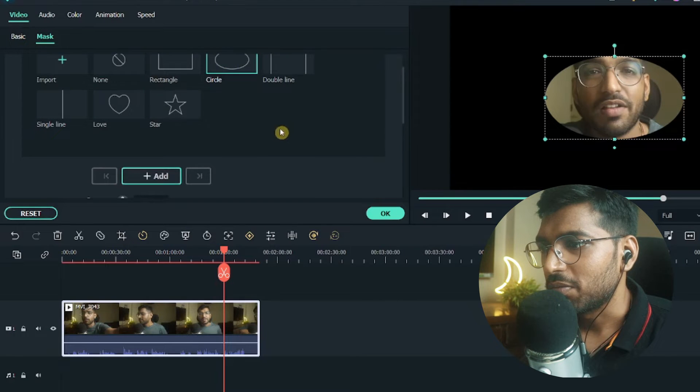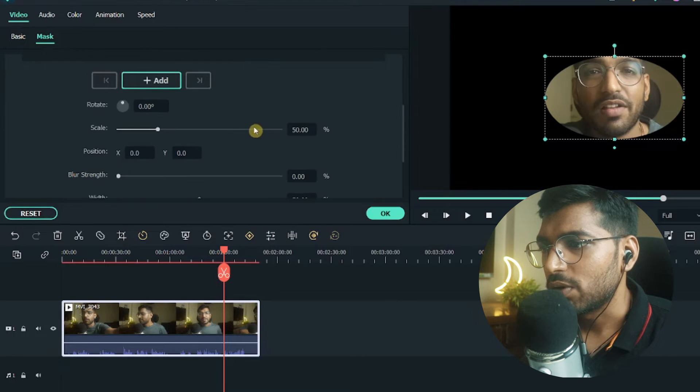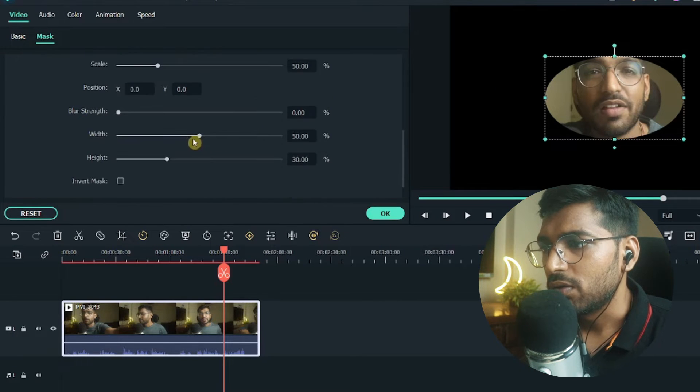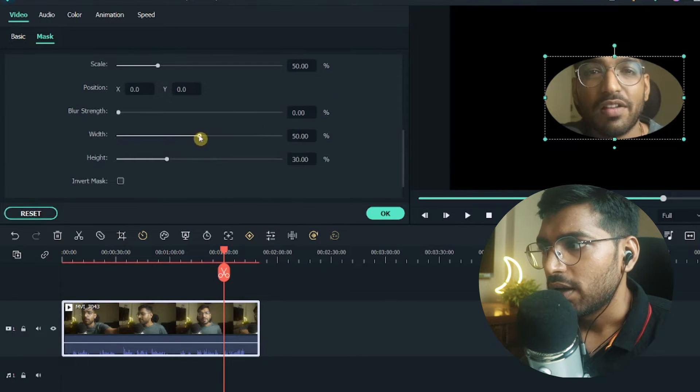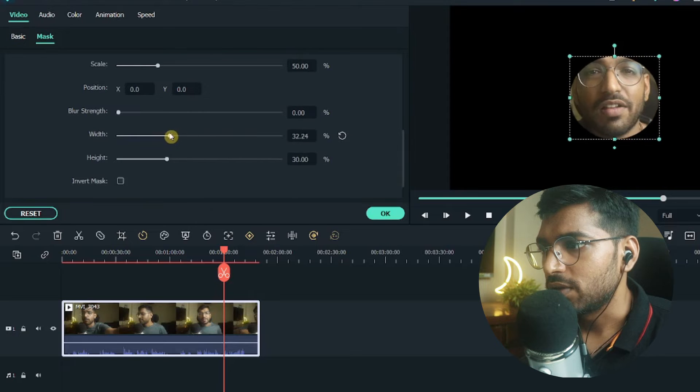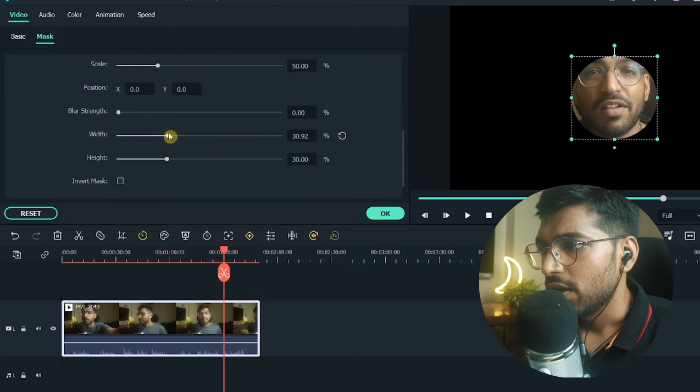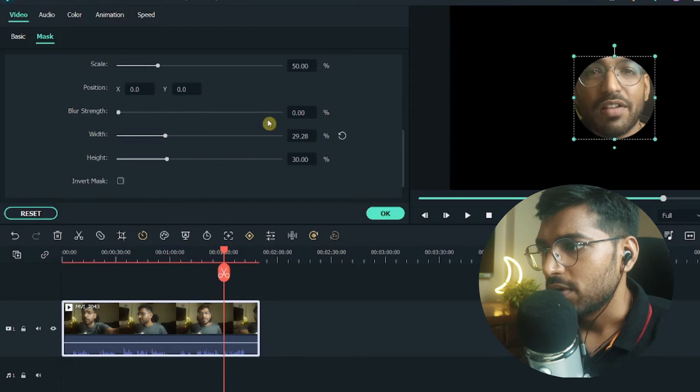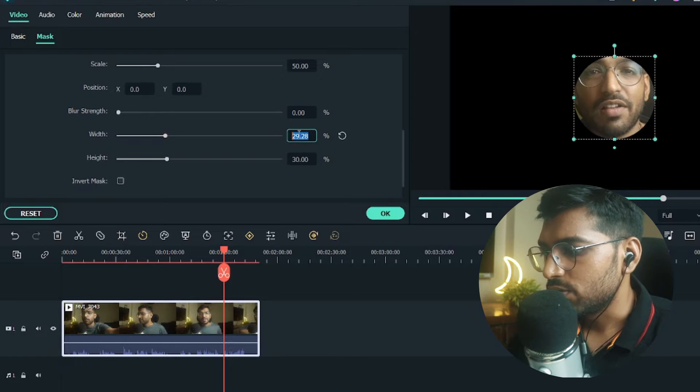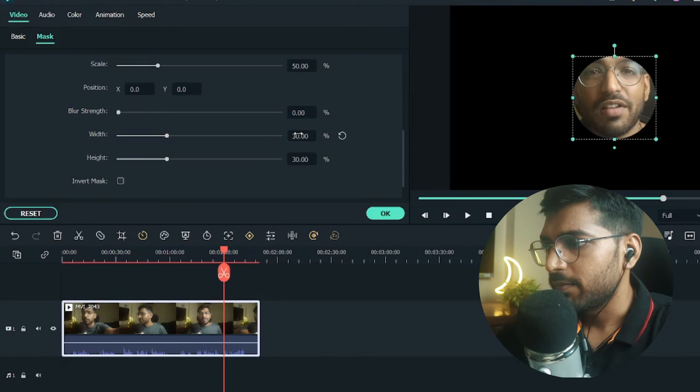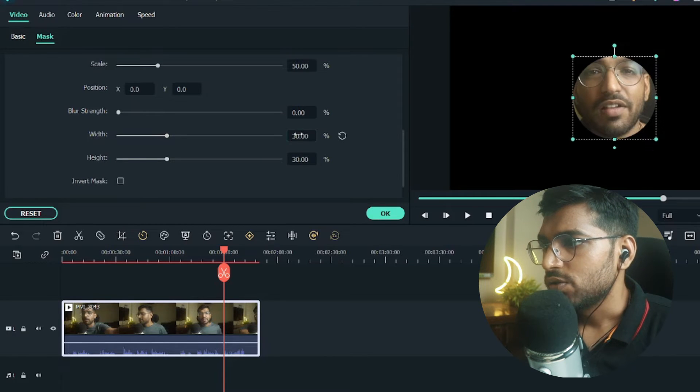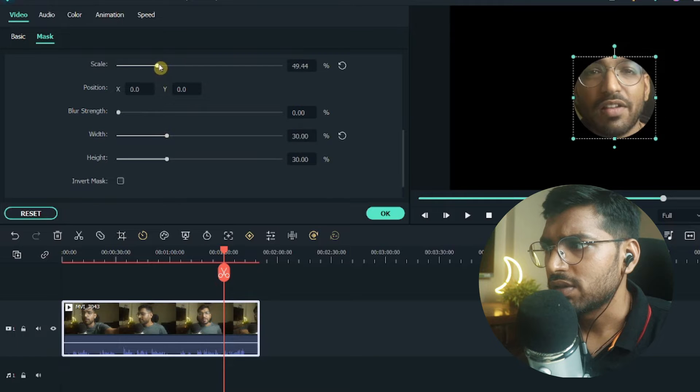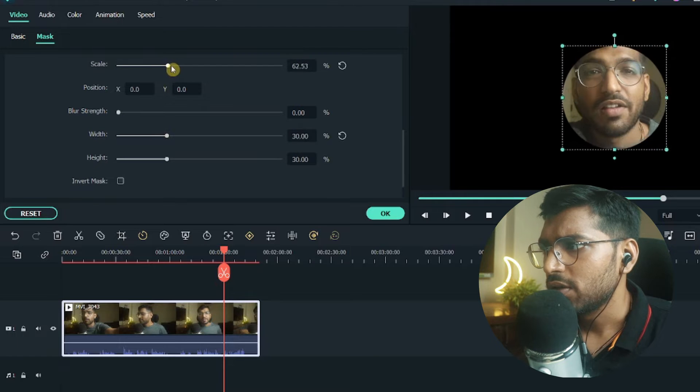But as you can see, this circle is not perfect, so what you can do is go down and decrease the width a little bit and make it 30 by 30, which is the same. So I will use this and keep it 30. As you can see, this is completely good now. Now I will scale it a little bit if you want.